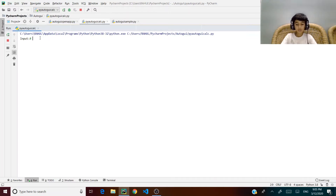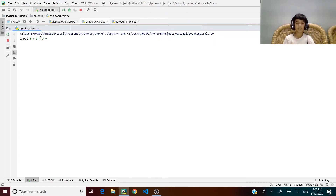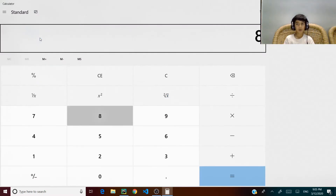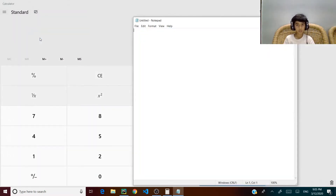I type: plus zero minus three, press Enter. It opens the calculator and types in the equation. Not bad — it also types in the same equation.